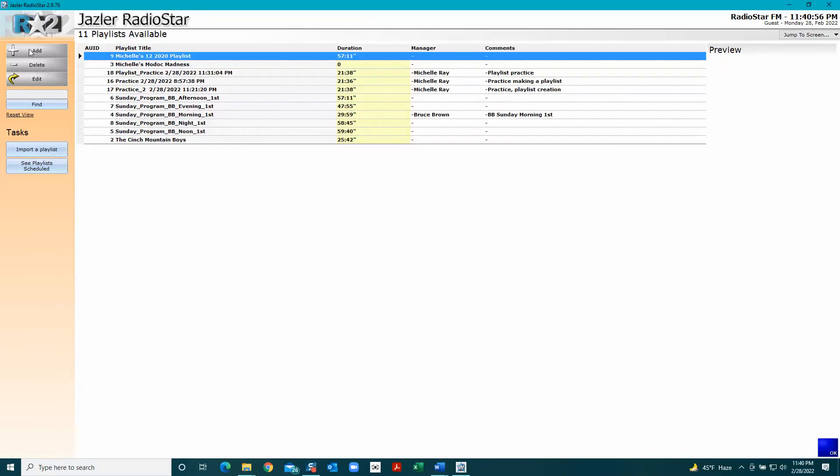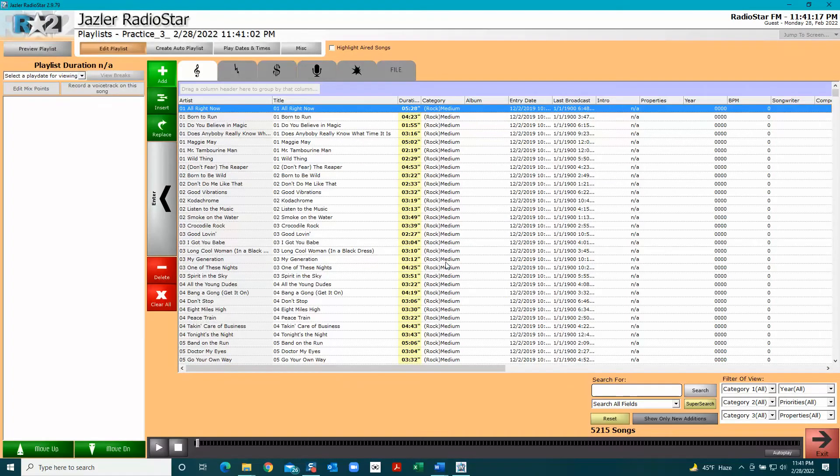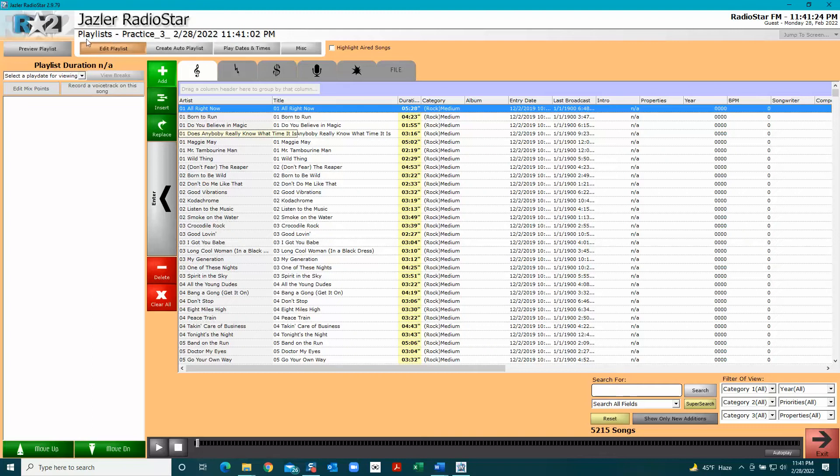We're going to make a brand new list. There are some lists here but we're going to make a new one, so click Add and then name it Practice Three. That's what I'm going to name this. The minute you enter it, your playlist name appears here and it brings you to the Edit Playlist window.